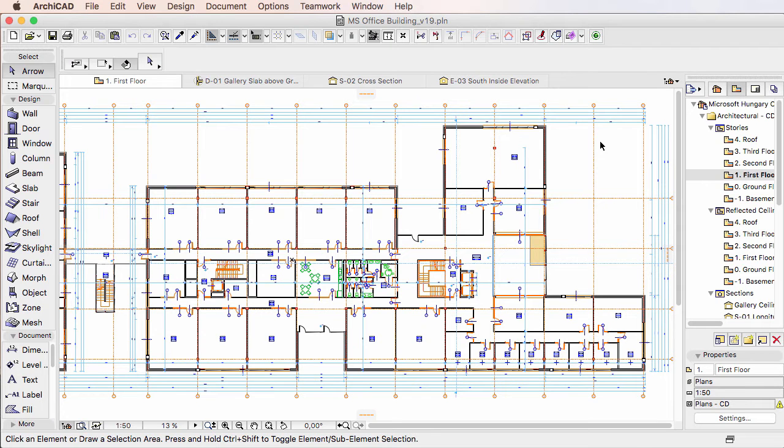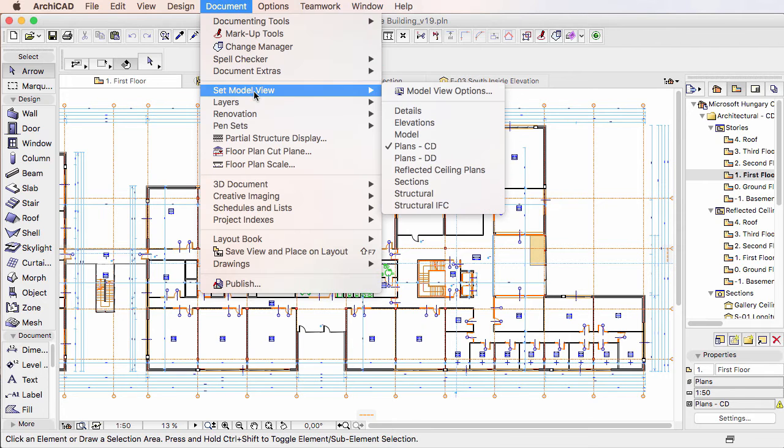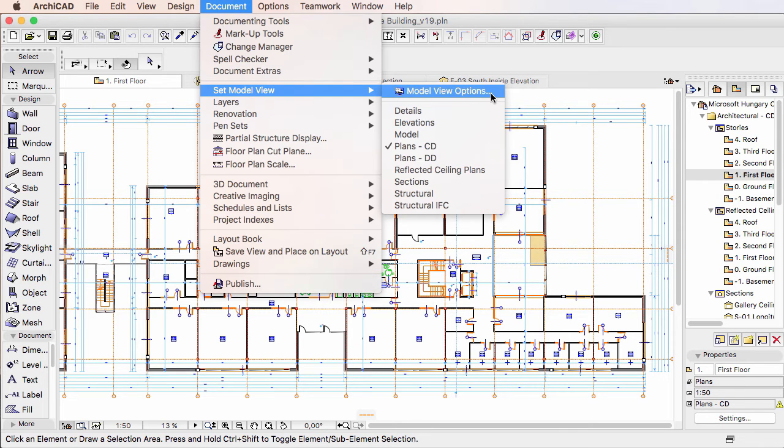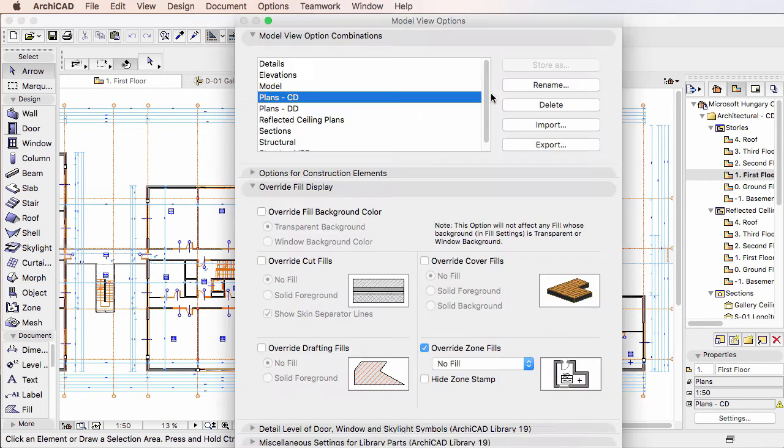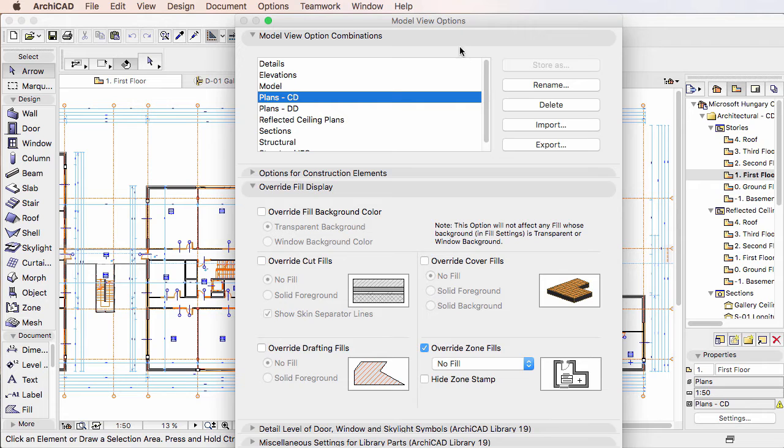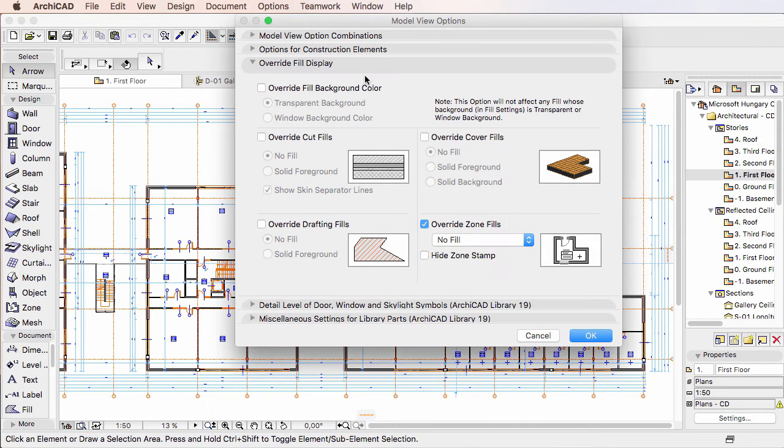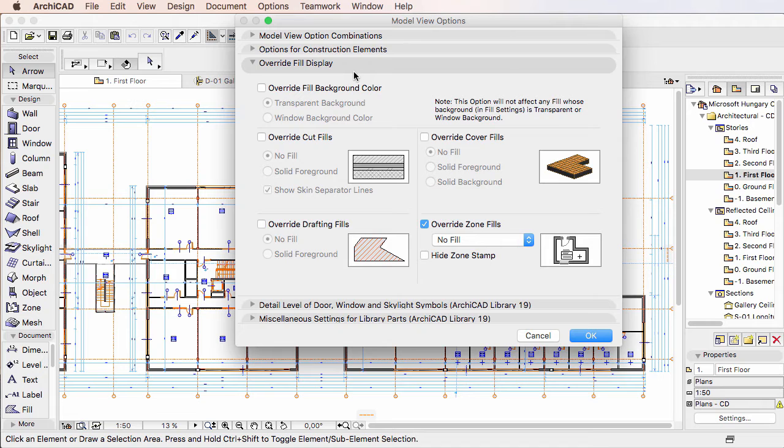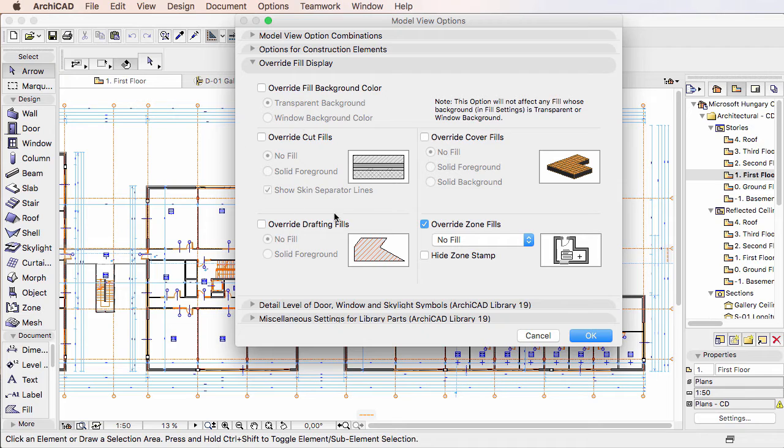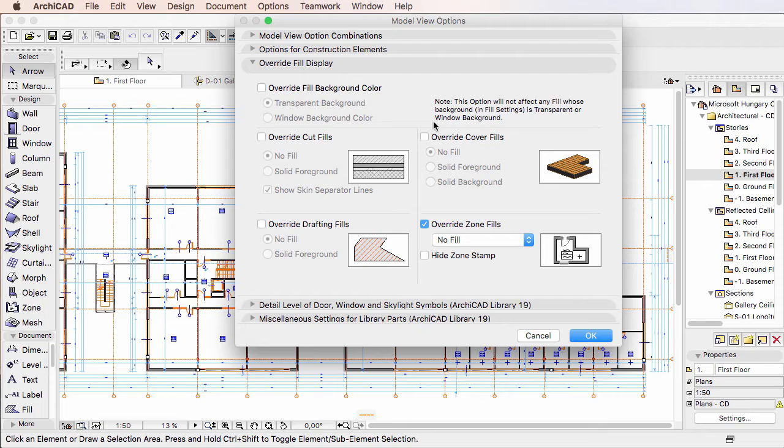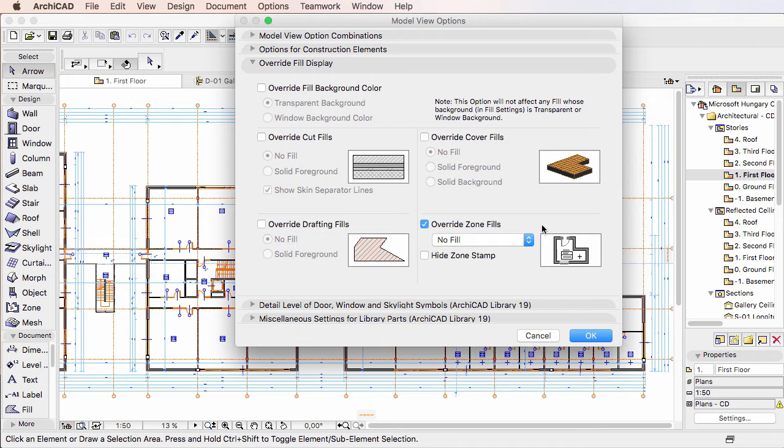In previous versions of ARCHICAD, the Model View Options Dialog contained the Override Fill Display Panel, which contained options for overriding the Fill Background color, Cut Fills, Drafting Fills, Cover Fills of Elements, and Zone Fills.